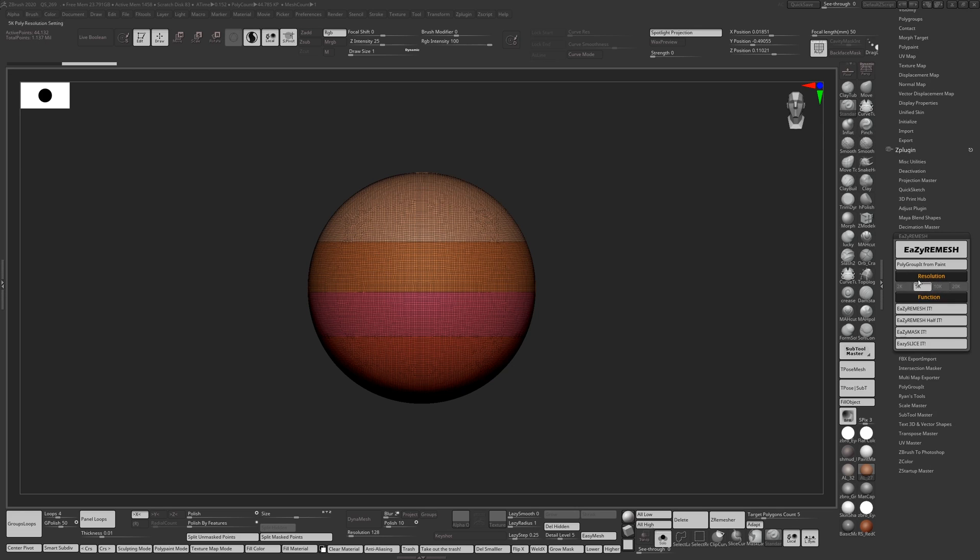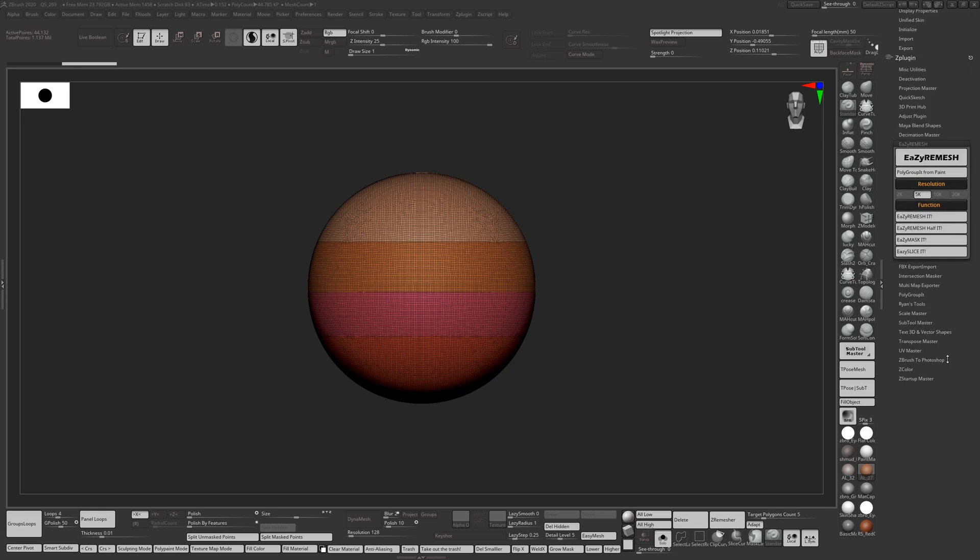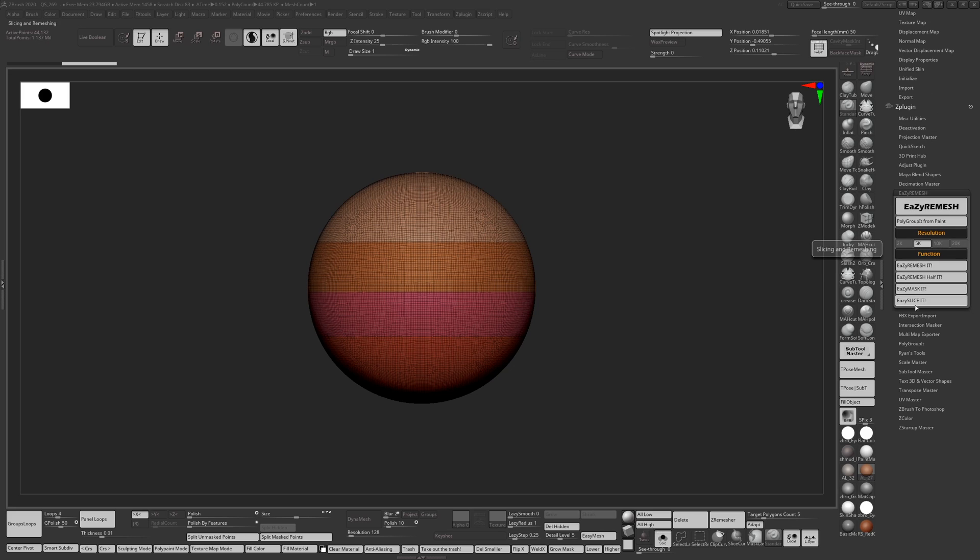And if you press 5 up here, it will change it back again. So I always make sure every time you use the half function, you have to reset the number in resolution. I'm going to slice it now.